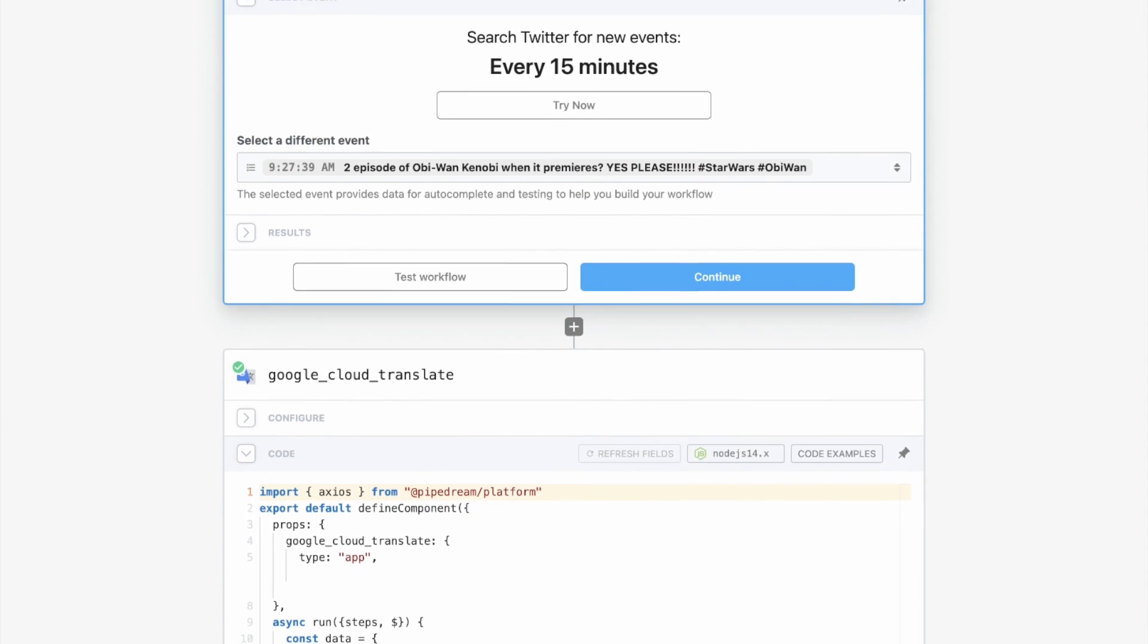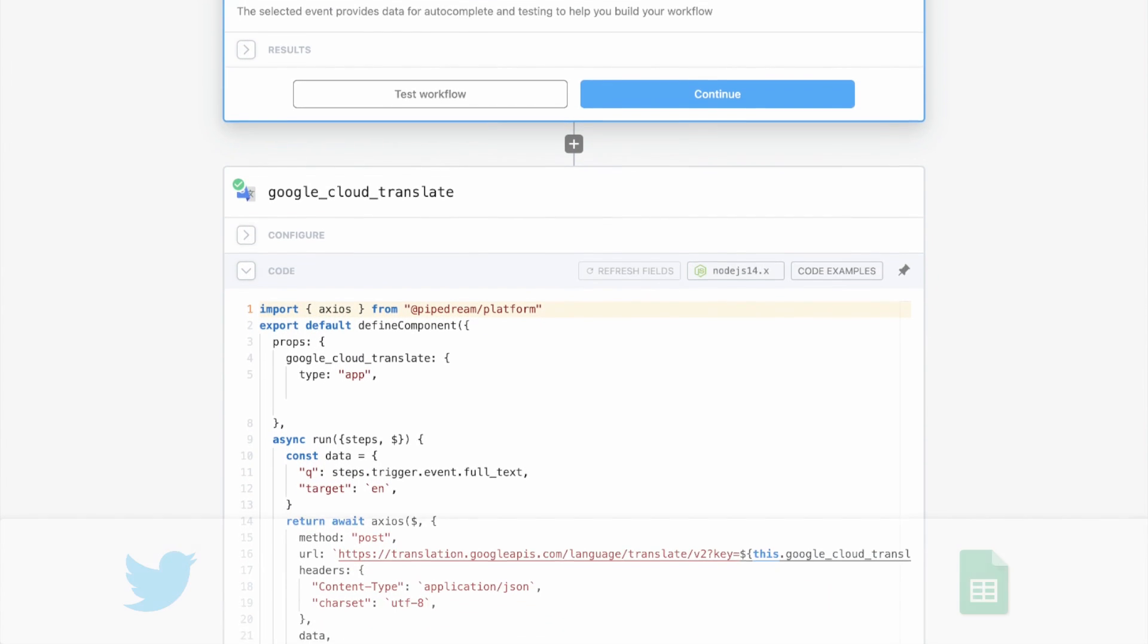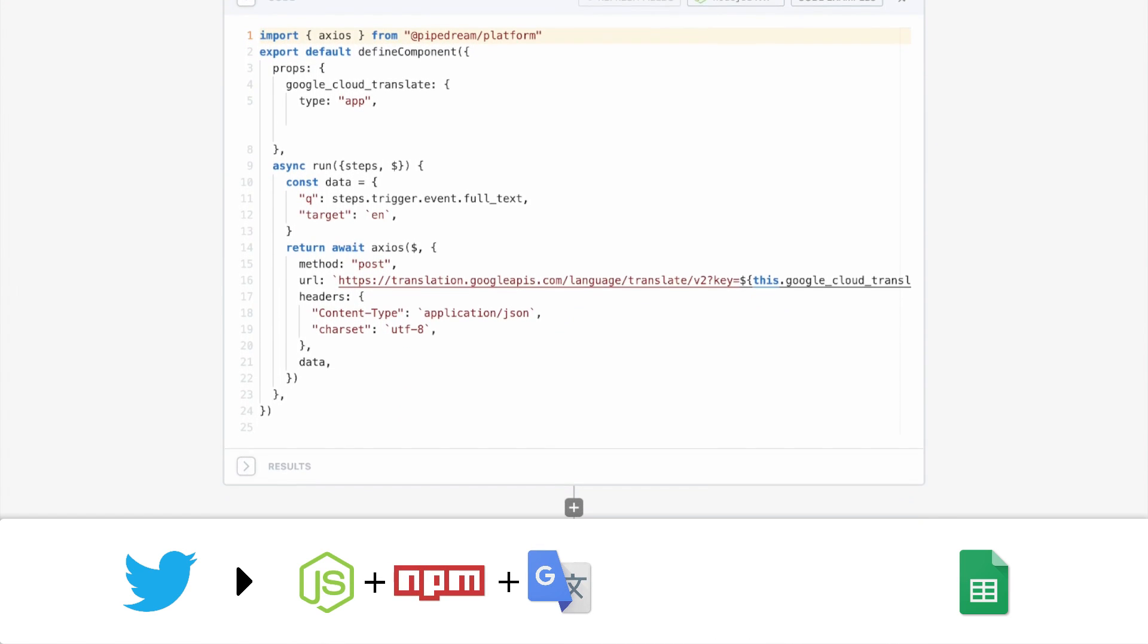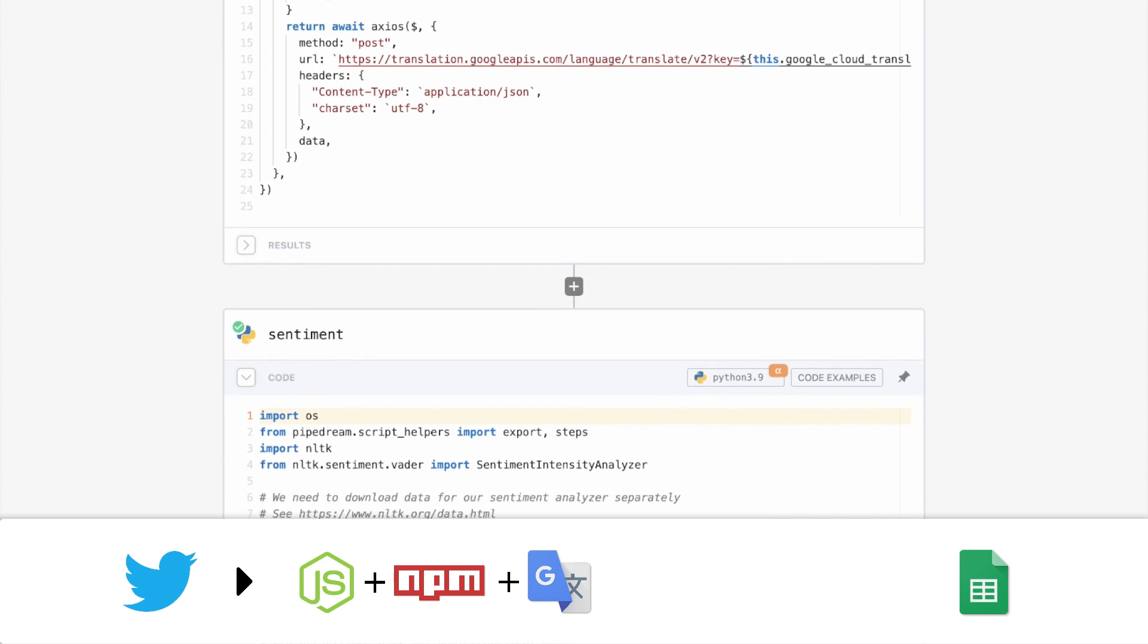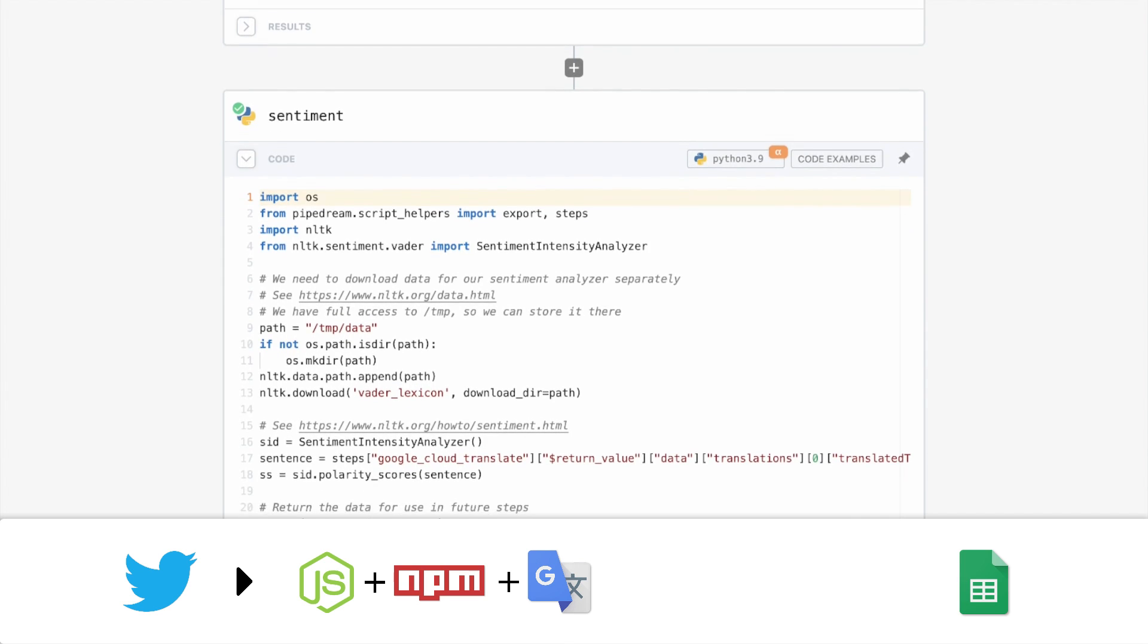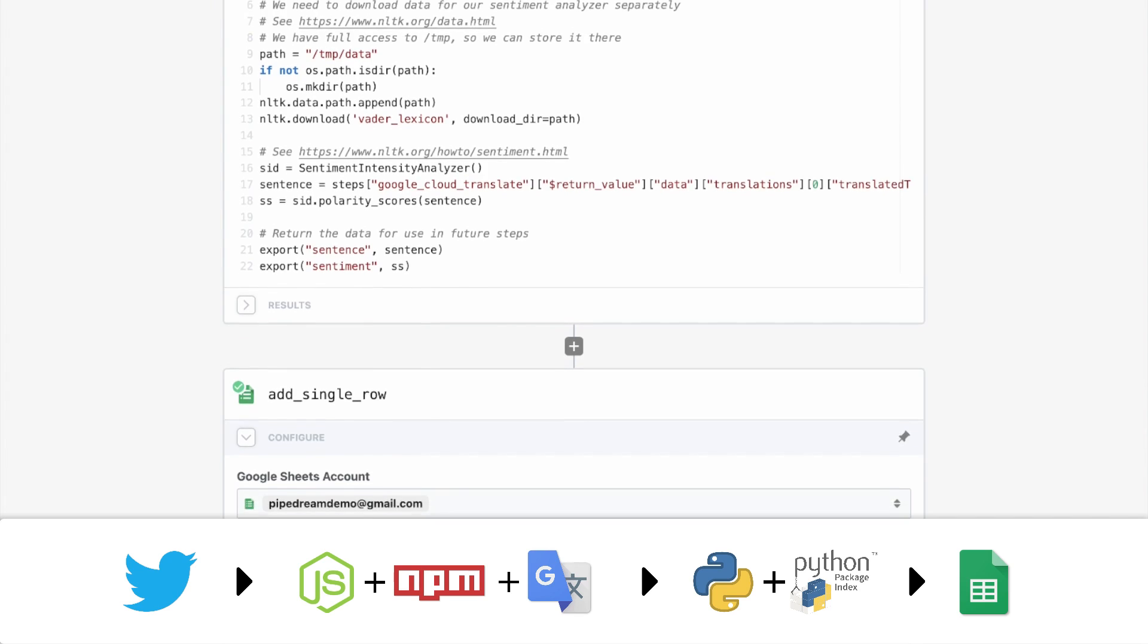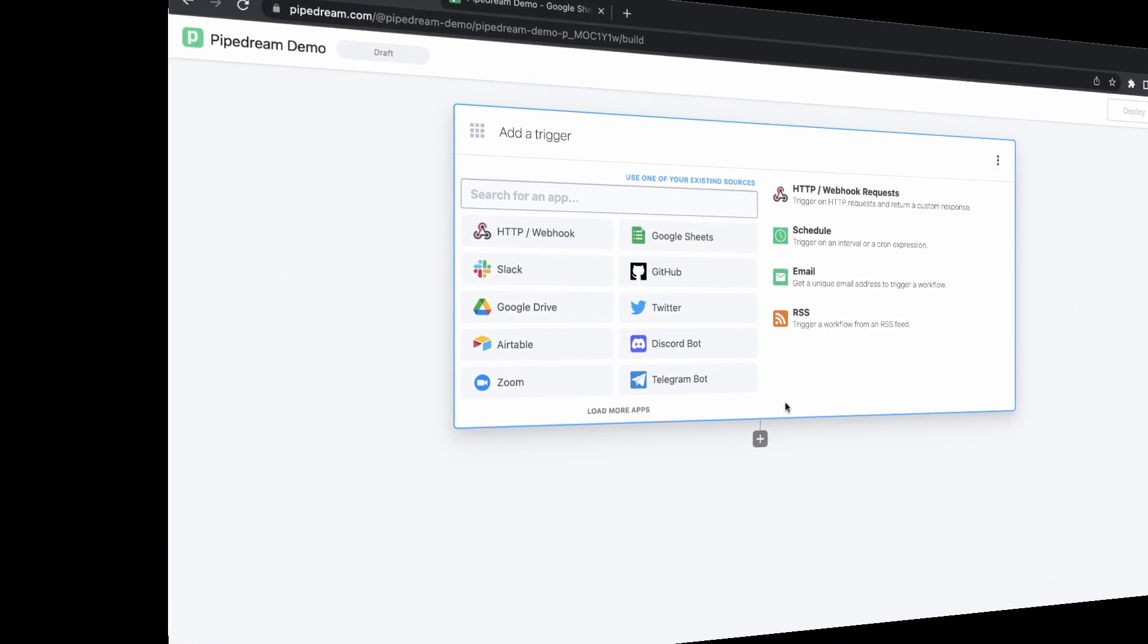For today's demo, I'll build a workflow that uses pre-built open source components for Twitter and Google Sheets. I'll also add a Node.js code step that uses an npm package and demonstrates how to use Pipedream's integrated authentication for the Google Translate API directly in code. I'll also use a Python code step with a PyPI package to analyze the sentiment of each tweet that's processed by the workflow. So let's get started.